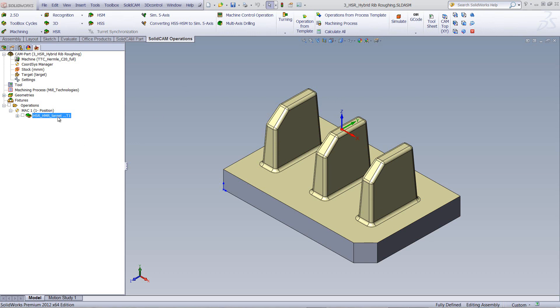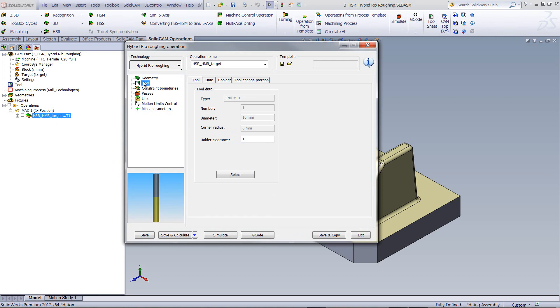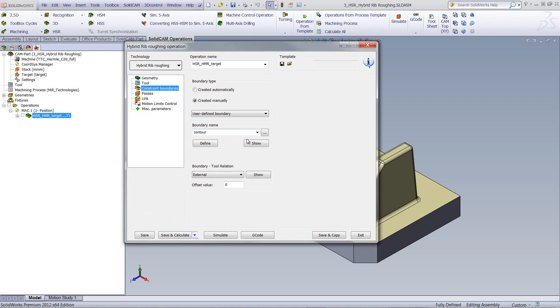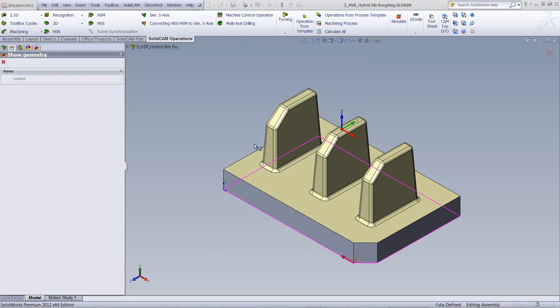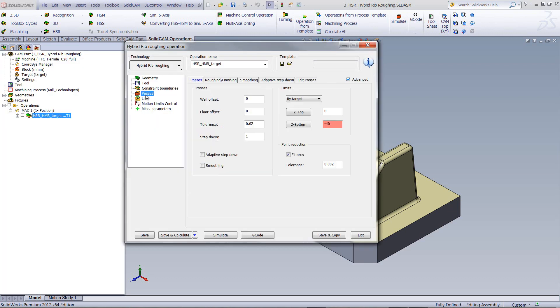If I were to open up my operation, you can see we have the operation of Hybrid Rib Roughing. We have our geometry, we have our tools, I'm using a 10mm end mill, we have our constraint boundaries as shown over here.